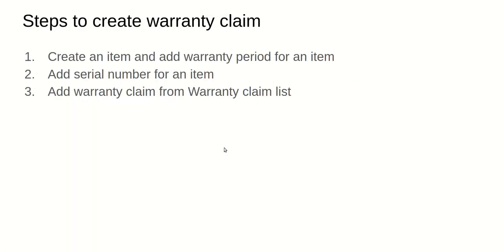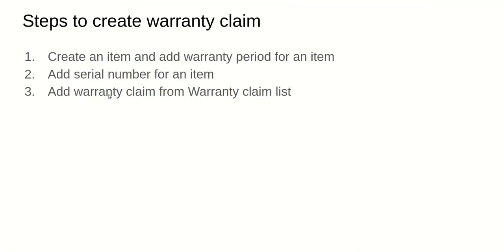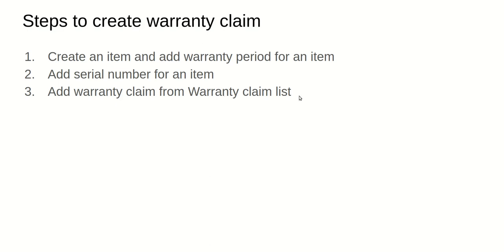We did that, so let's see the next step, that is add a serial number for an item. This one is also done. Basically, we have a serial number for this particular air conditioner. Next step is add warranty claim from warranty claim list.